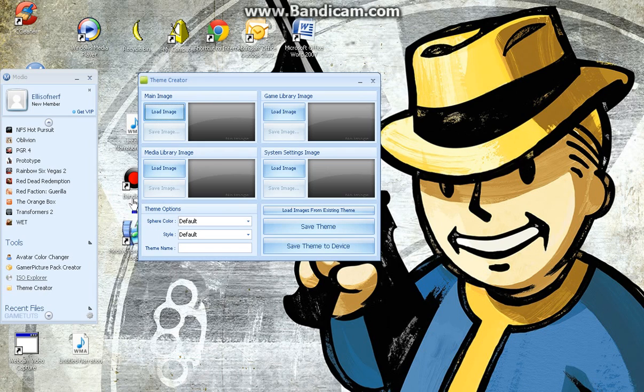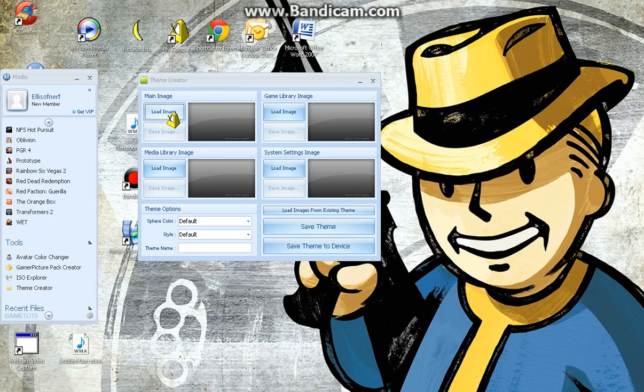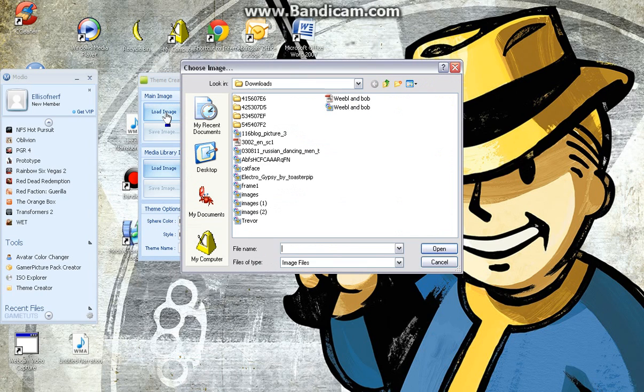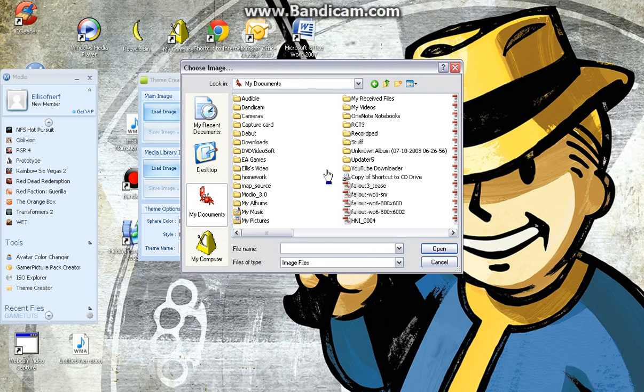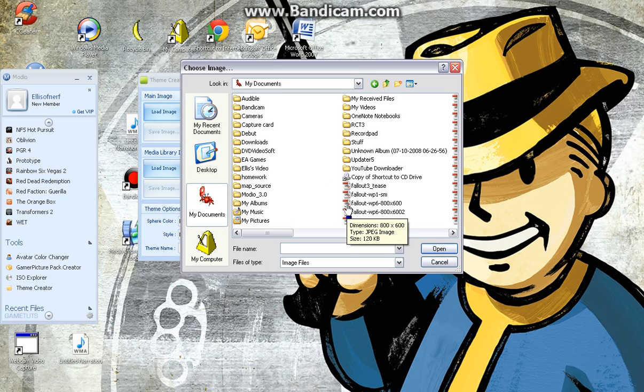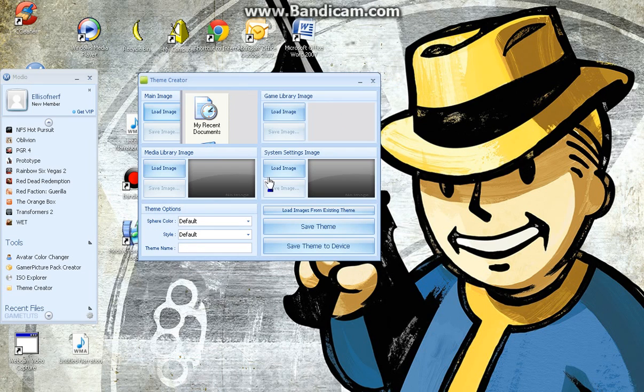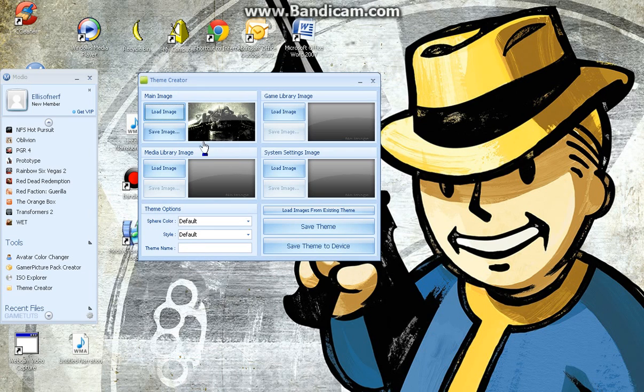Right, this is Main Image. So what you want to do is save an image that's a wallpaper, for instance. Like, let's say I have a Fallout wallpaper here. This is that. I don't know how it'll turn out.